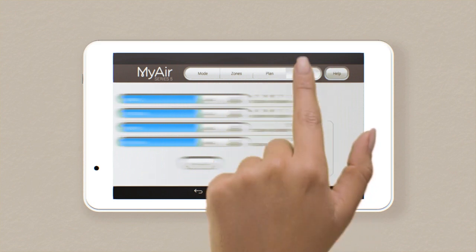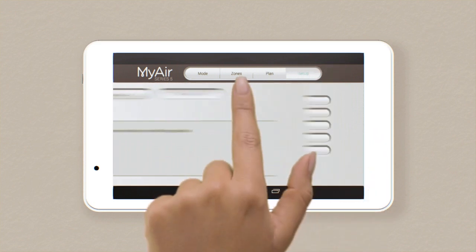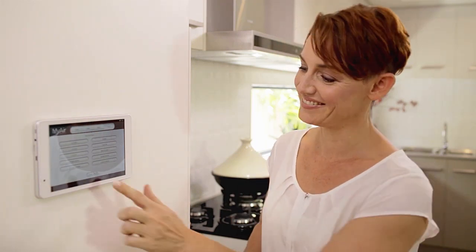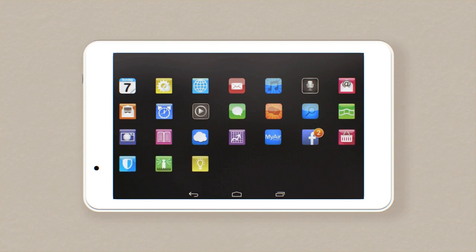The final button, Setup, allows you to rename zones. Now you know how My Air works, it's time to play. The control panel doubles as a tablet with room for all your favourite apps. Play music, Facebook, check emails.